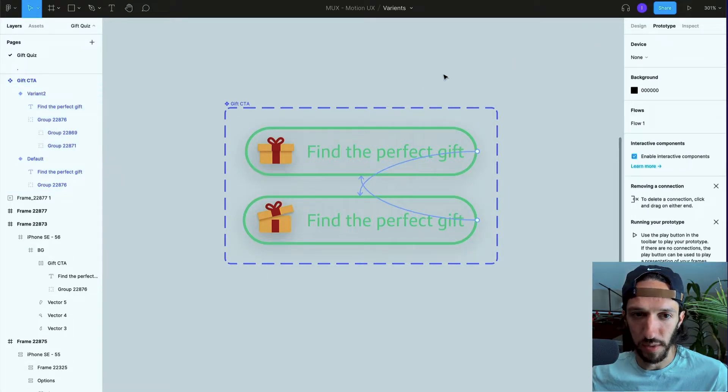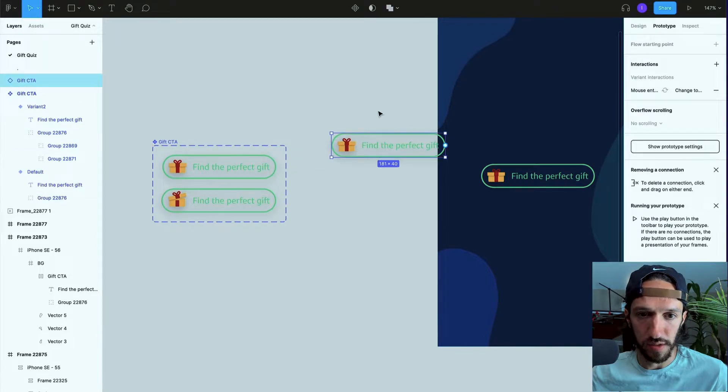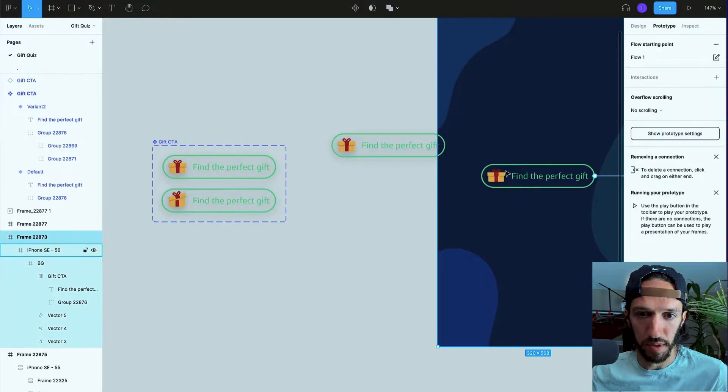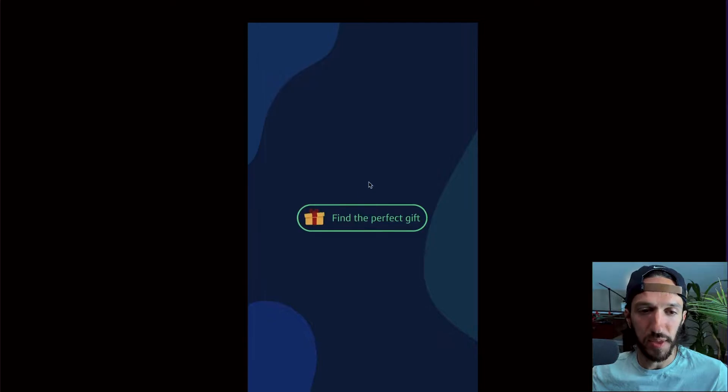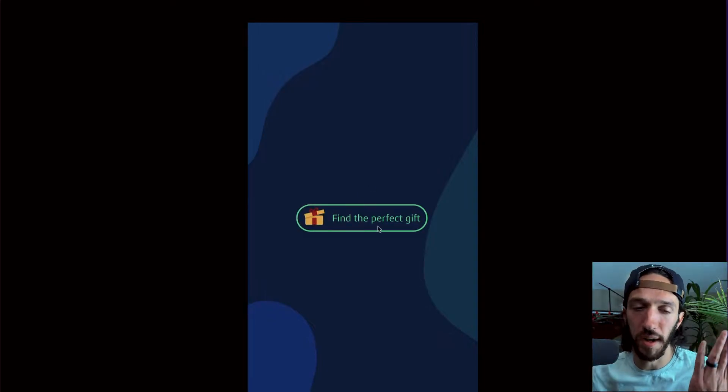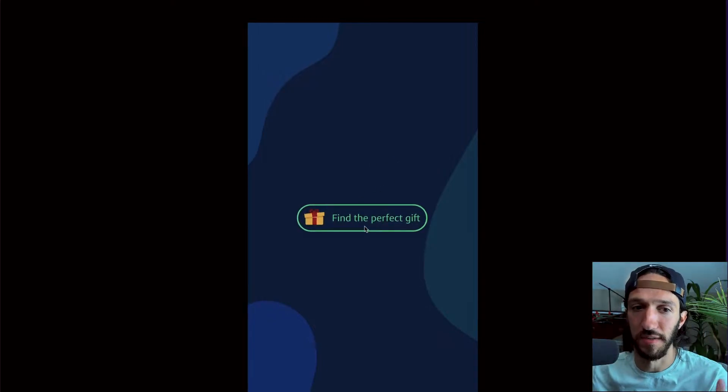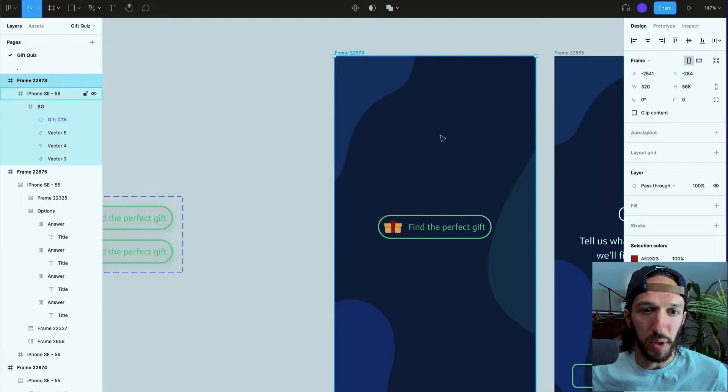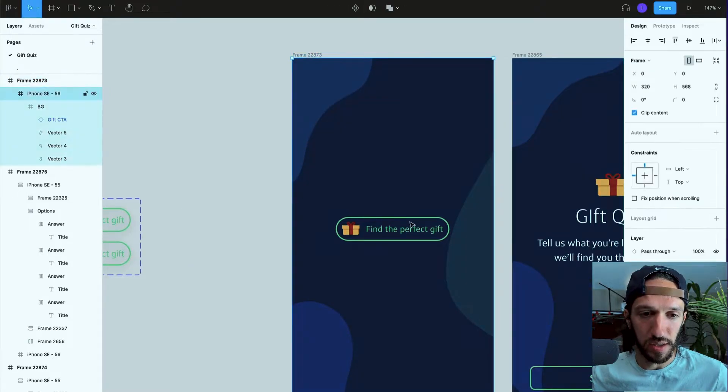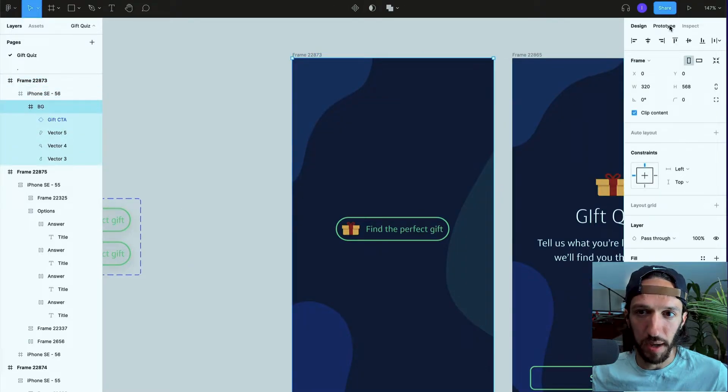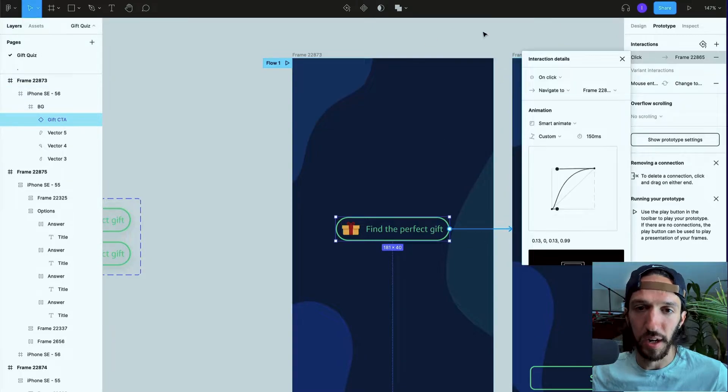Let's go ahead and use this component. We'll replace this one right here so now if we actually hover we can see that within one frame we are having some interactivity happening here. If we go back to here we can actually then go back into prototype mode and say when we click it, it will then proceed to the next frame.